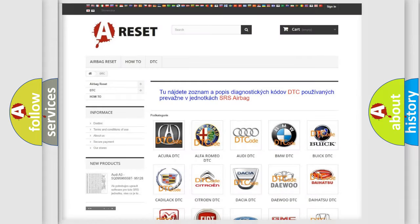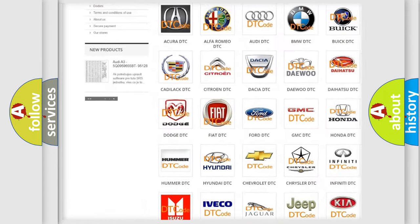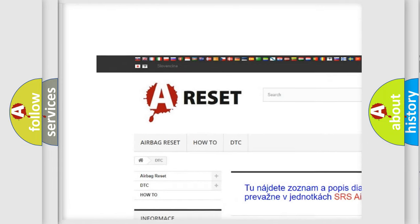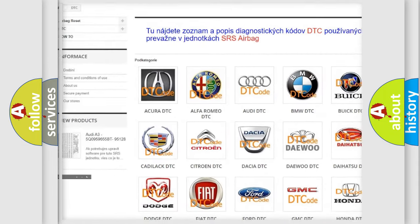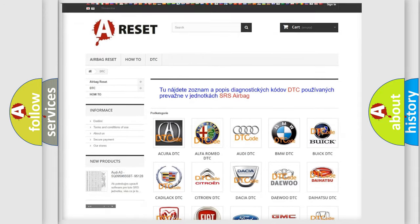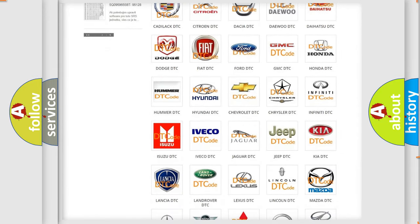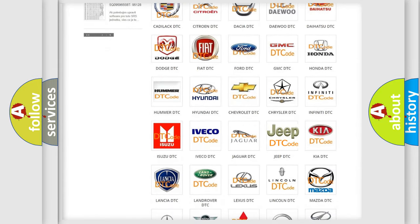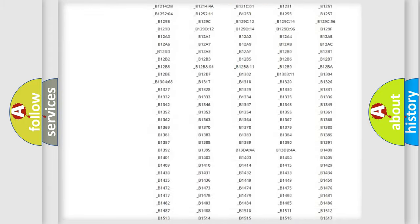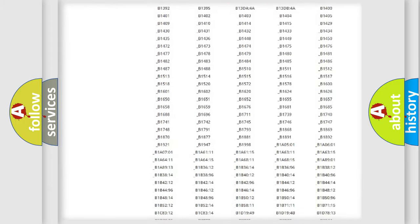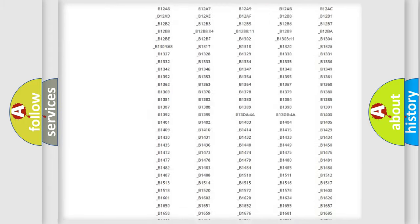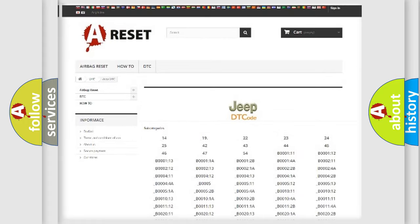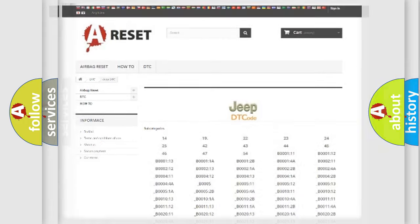Our website airbagreset.sk produces useful videos for you. You do not have to go through the OBD2 protocol anymore to know how to troubleshoot any car breakdown. You will find all the diagnostic codes that can be diagnosed in Jeep vehicles, also many other useful things.